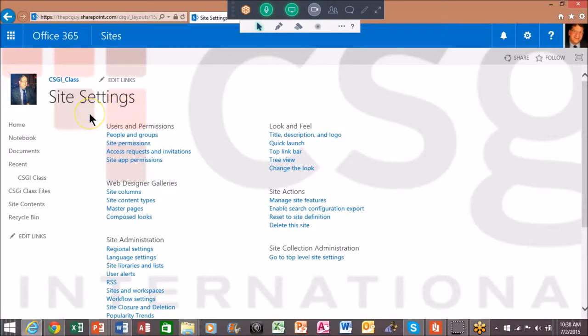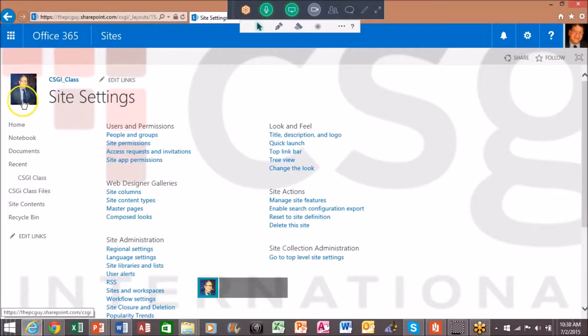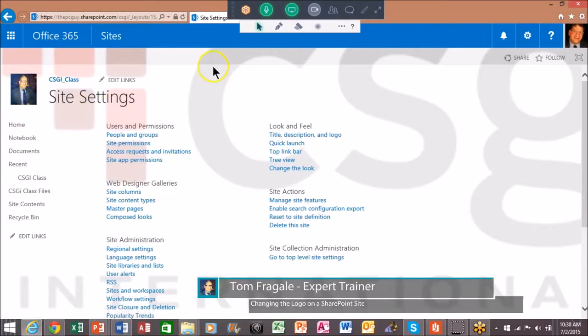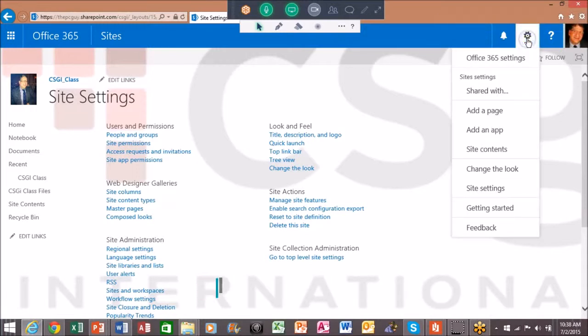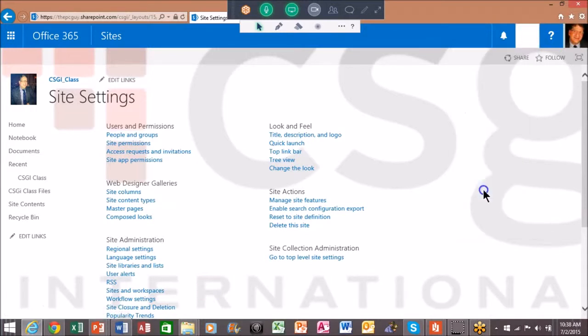Let's do some more things with the look and feel. There's my picture, so let me show you how we would add the logo. I'll pick the settings wheel again. This time I'm going to go to site settings and you'll have even more choices now.